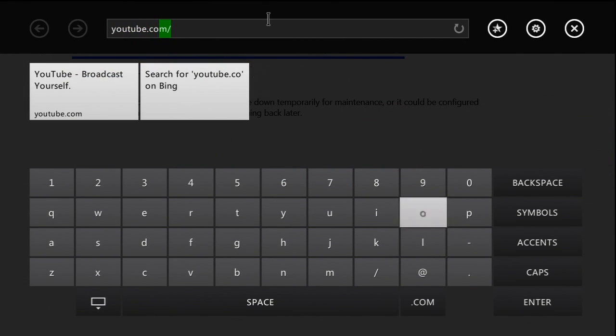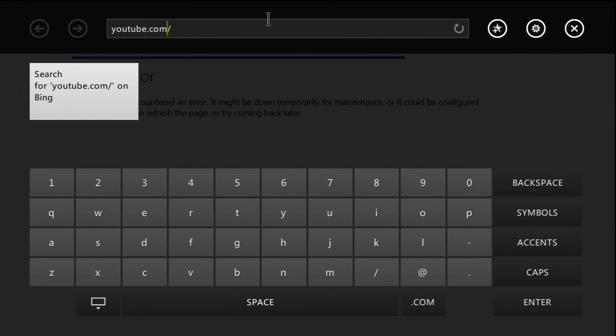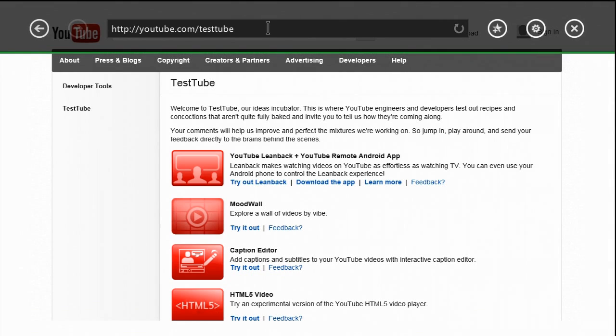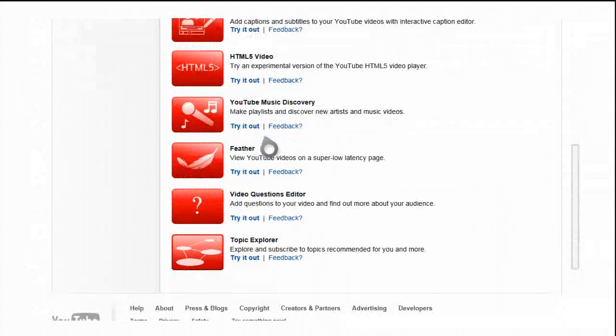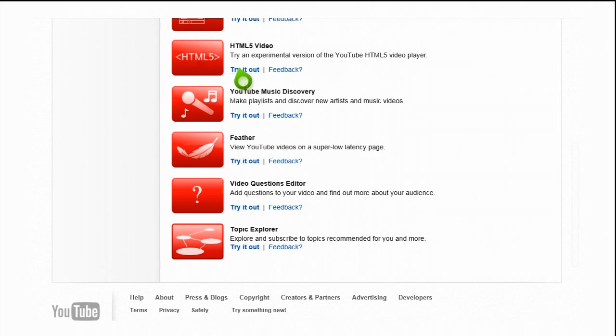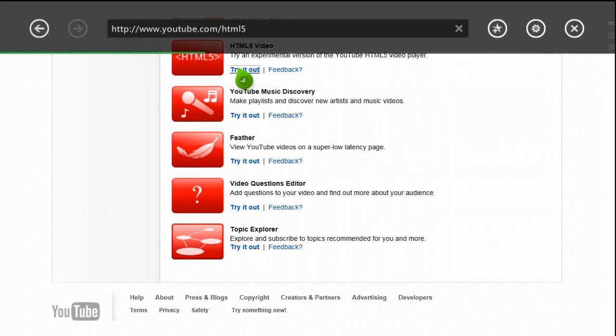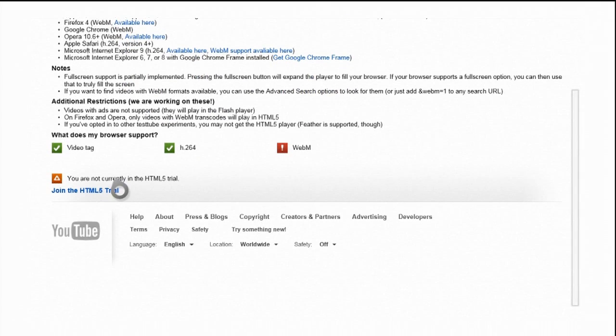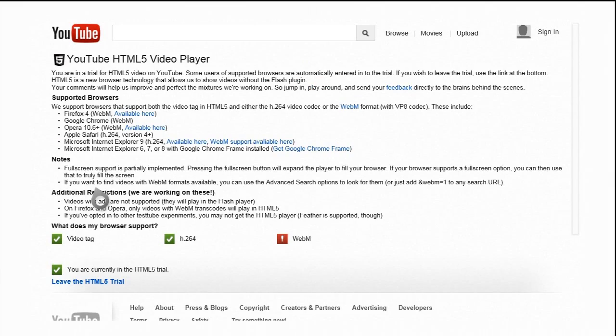So you want to go to YouTube.com and then do slash test tube. It's one word and go to that web page. Now when you come to the web page, it's going to bring up something like this. You want to go down and it's one of the options here. You click HTML5 video and on there you hit join the HTML5 trial.